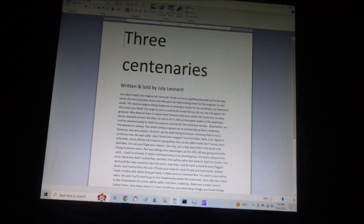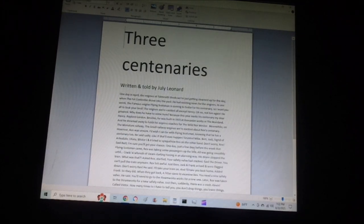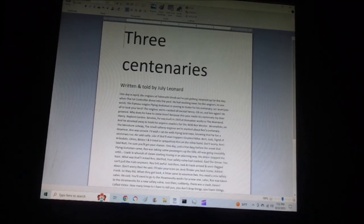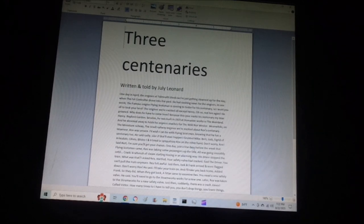Three Centenaries, written and told by July Leonard. One day in April, the engines at Tidmouth Sheds were just getting steamed up for the day. When the Fat Controller drove into the yard, he had exciting news for the engines.